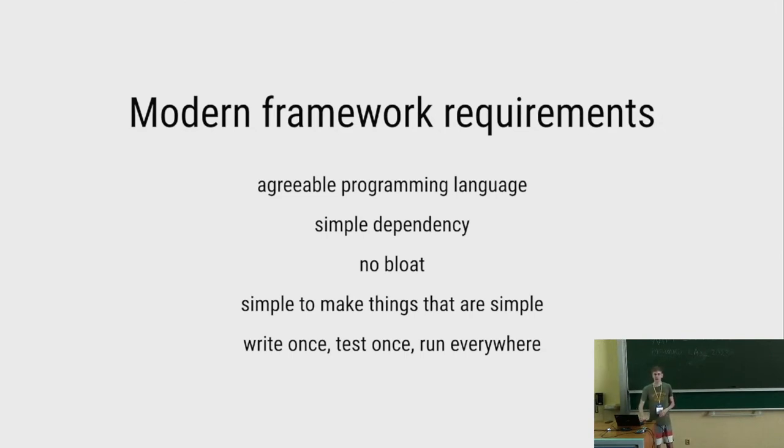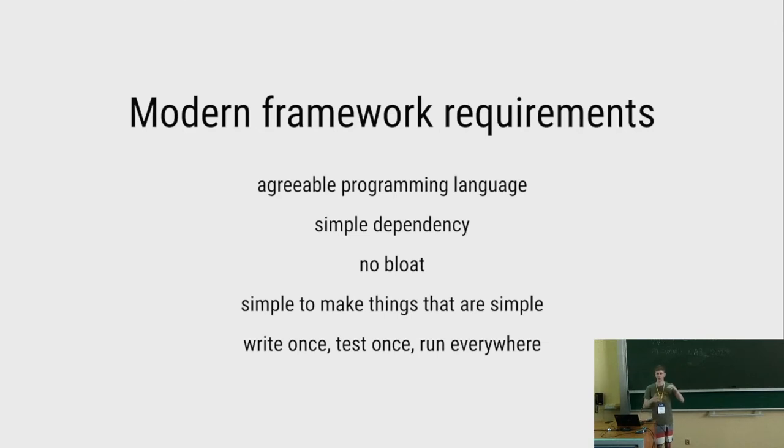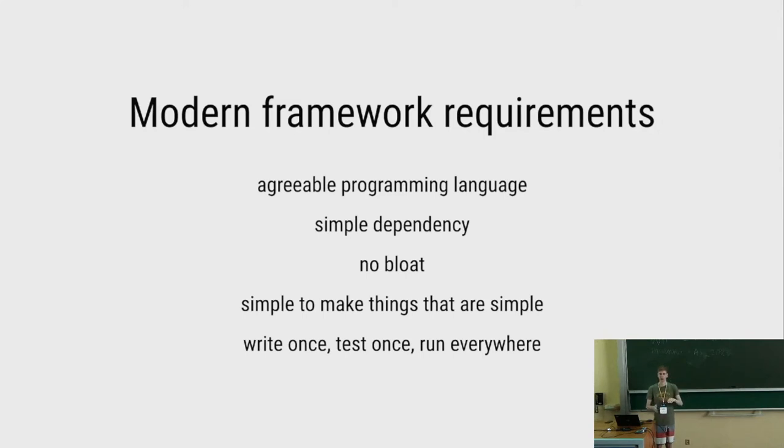A modern framework should also make it simple to do things that are inherently simple. Like if I just want to draw a rectangle to the screen, I shouldn't have to go through a long tutorial of a framework teaching all kinds of components, and then in the last chapter, how to make a custom component, and when I make a custom component, first then am I allowed to know how to draw a rectangle to the screen.